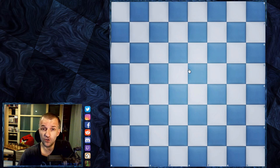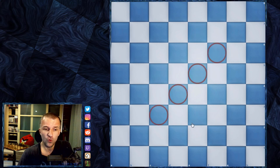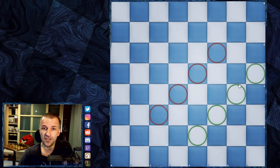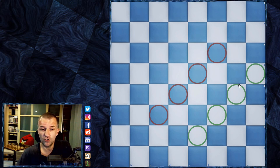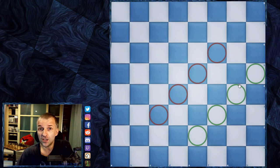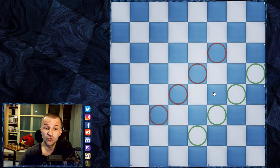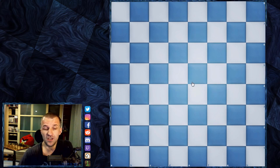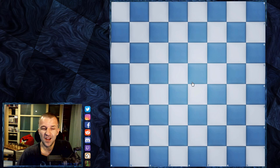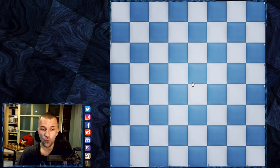8 times 8 is of course 64. We have the dark squares and we have also the light squares. In the chessboard behind me, the dark squares are represented by the brown color and the light squares by the beige color. However, it's also possible to have, for example, white and green and other colors. As you see here on the internet, we can actually choose whatever artistic vision we want. I have white squares and blue squares.